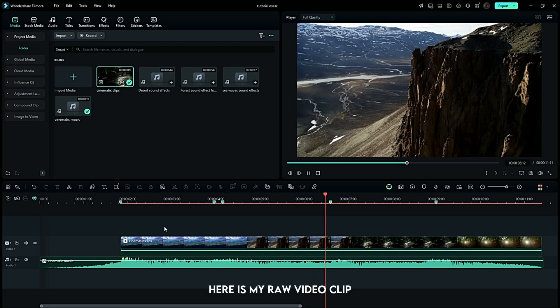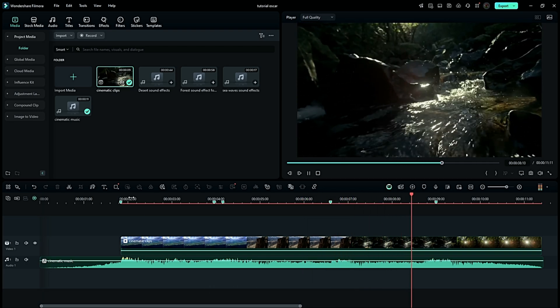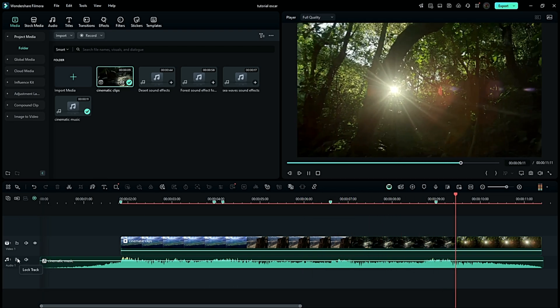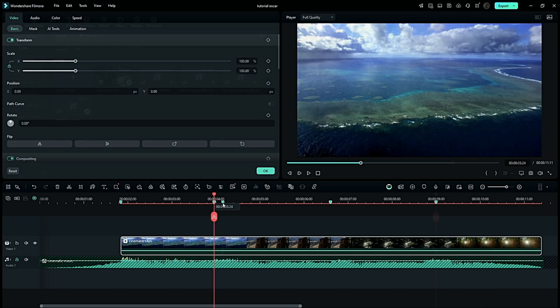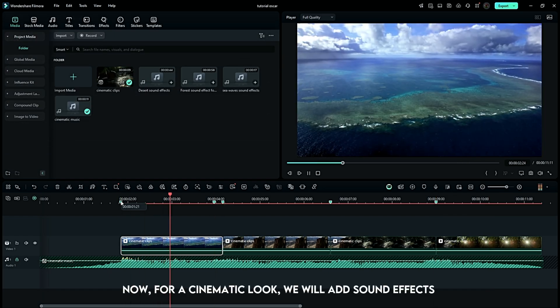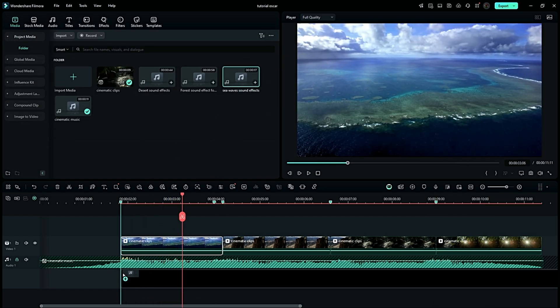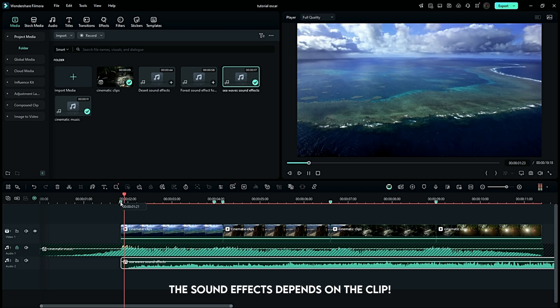Here is my raw video clip. Now for a cinematic look we will add sound effects. The sound effects depend on the clip.